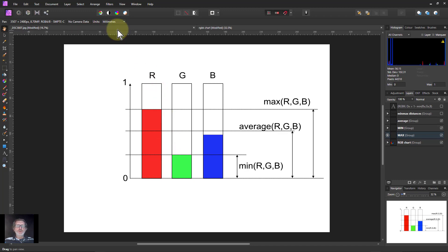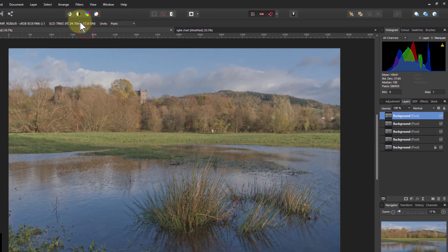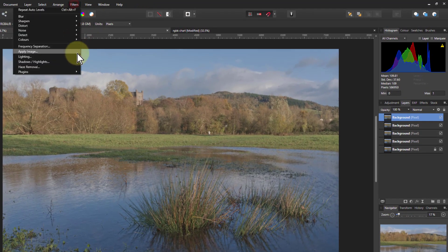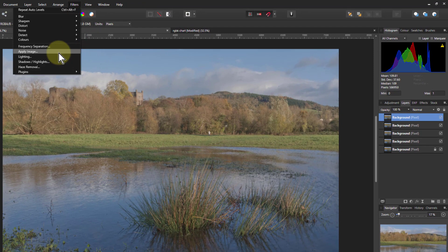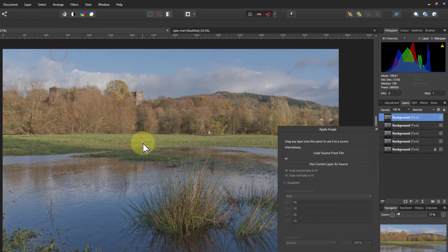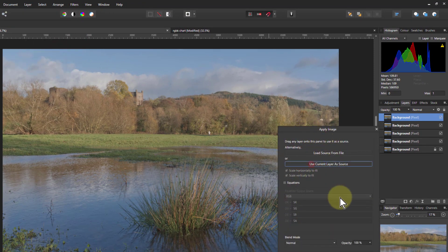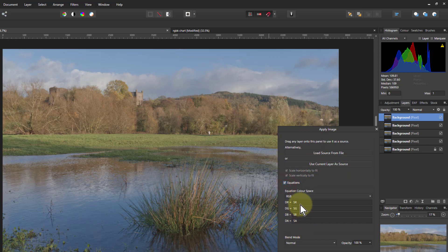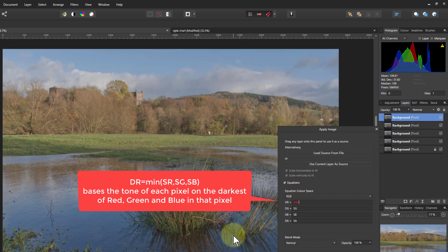So let's do it. Go to filters apply image and then here use current layer of source equations and then put an equation in here. So we say let's start with the minimum of SR, SG, SB.